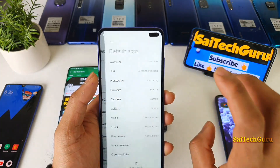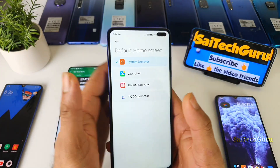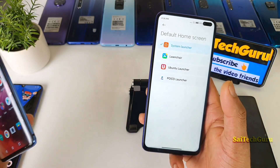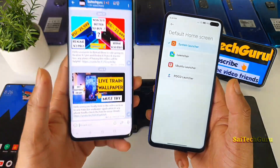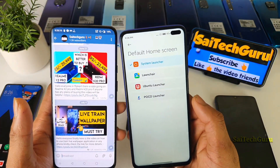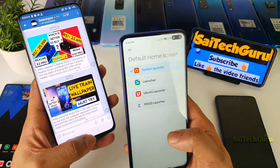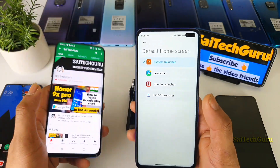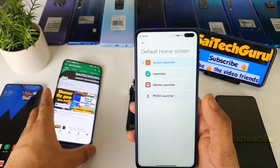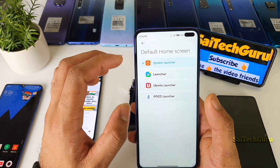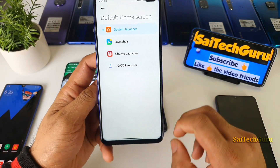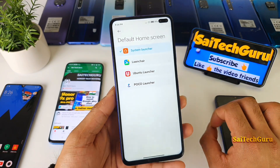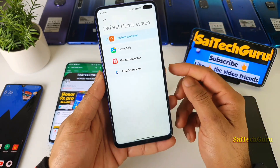Every time you want to use this smart bar, you need to select the system launcher. The system launcher APK is available in my Telegram group, so try to join to download it directly. This is very useful instead of waiting for the update from MI or POCO — you can directly install the system launcher right now and use this smart bar on your device.